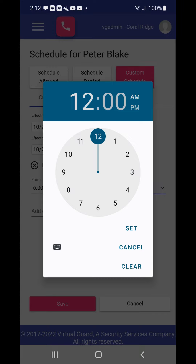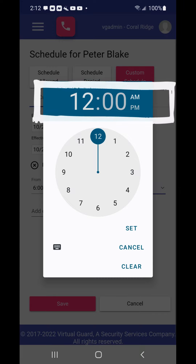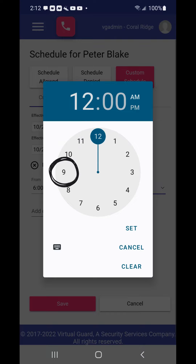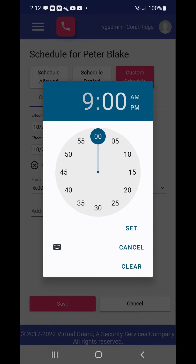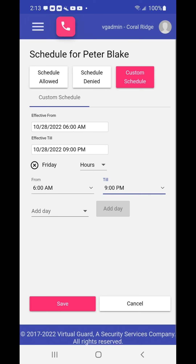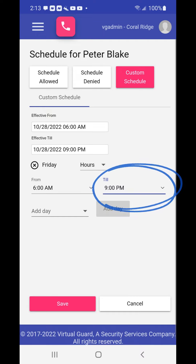Now choose the till time to set that. A clock menu will appear. The clock menu is defaulted to 12 a.m. Touch the blue circle and move it in a circular motion around the clock until the desired hour is reached, then let go. Once the clock is set to the hour, the clock menu then presents an option to set the minutes within the hour desired. Once the hour and minutes are displayed correctly, choose the set button to set the time. After choosing set, the scheduling screen will reappear and the till time will be changed.